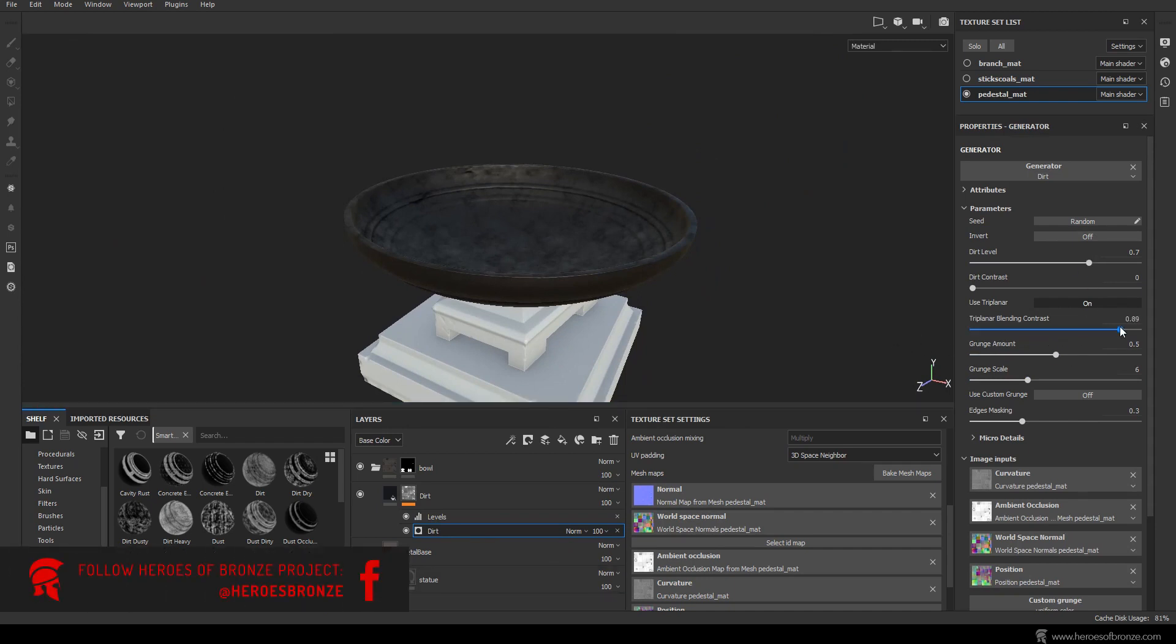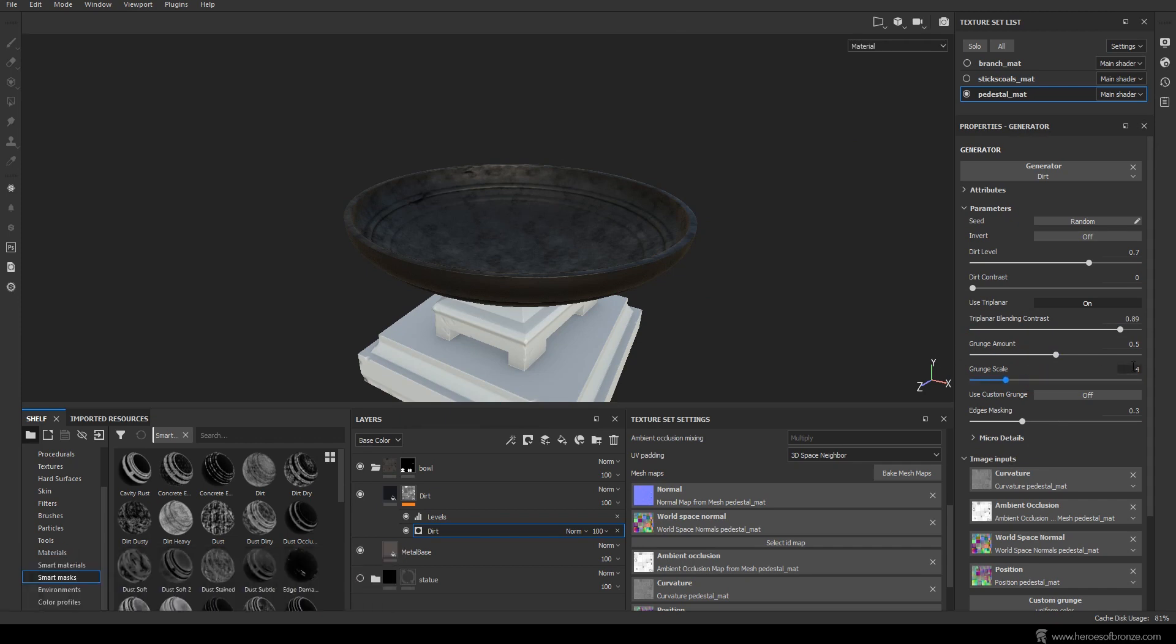I'm not really happy with the way the dirt flows across my model, so we can try to turn on the triplanar blending for the UVs, which makes them wrap around the bowl a bit better. A downside here is that the pattern repetition is now quite apparent. Let's try to correct it by adjusting the triplanar contrast. Rather let's lower the grunge scale number to something like 4 and the repetitions are now much less apparent.